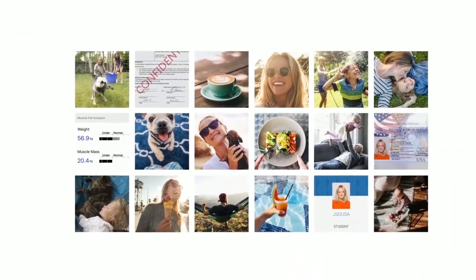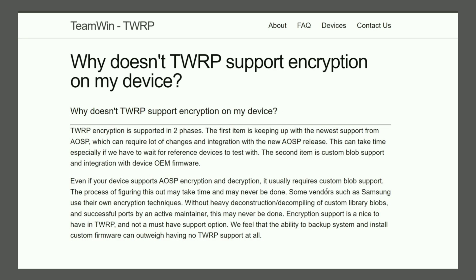And it's not just the device manufacturers — Google even keeps making changes to these encryption-decryption algorithms with every new major release of Android. So the TWRP developers have to do two things: first, ensure TWRP is compatible with all new changes introduced by Google in AOSP, and then tailor the recovery by creating blobs as per the encryption-decryption algorithms leveraged by each Android manufacturer.